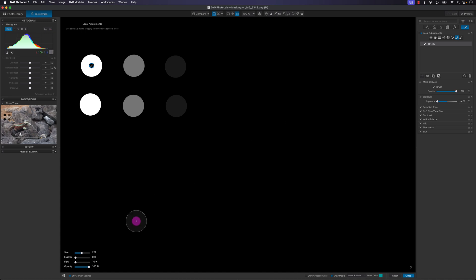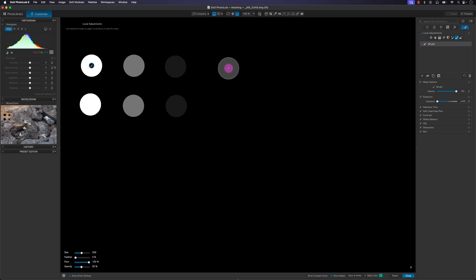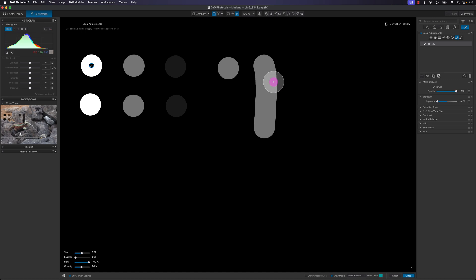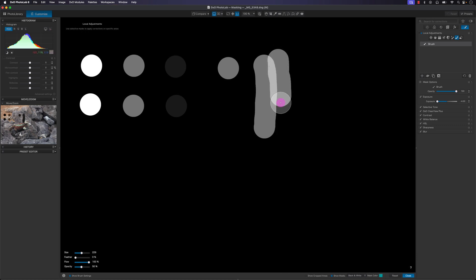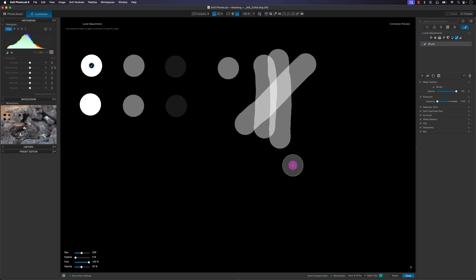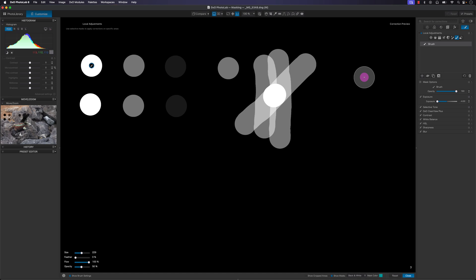What gets confusing is when you combine flow and opacity at different values other than 100 percent. For example, with opacity at 50 percent and flow at 100 percent, clicking once gives 50 percent, but brushing along edges makes it additive. Clicking multiple times doesn't simply add up — 50 percent plus 50 percent doesn't necessarily equal 100 percent.